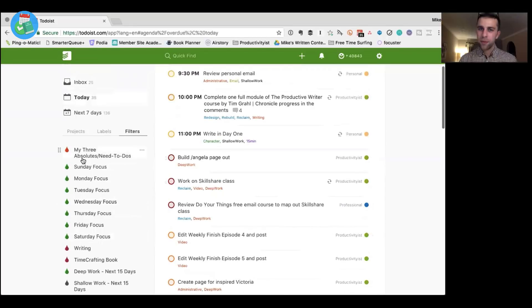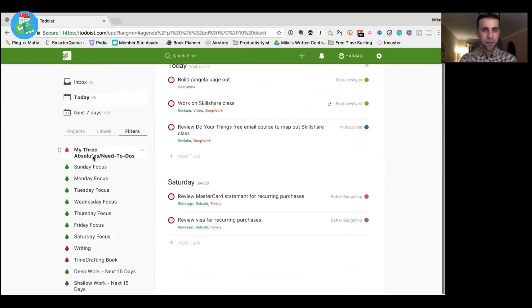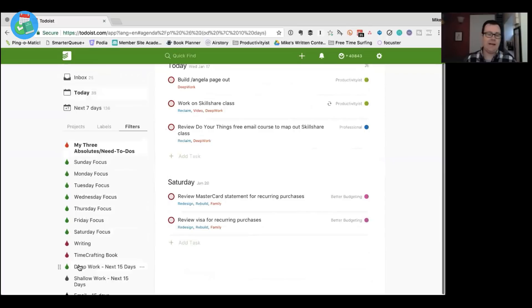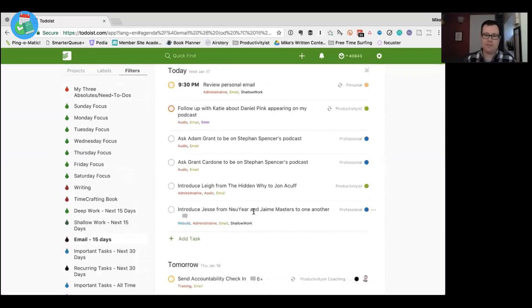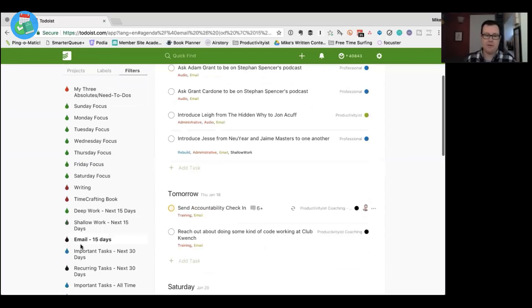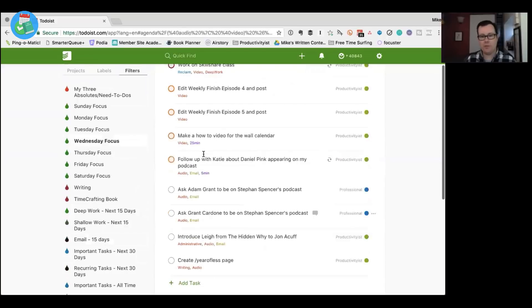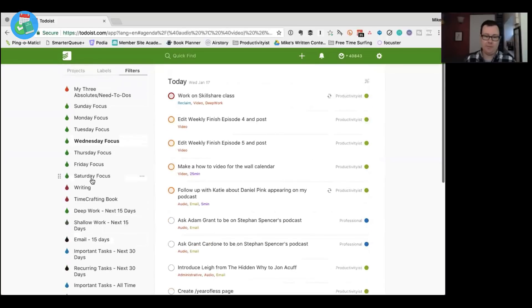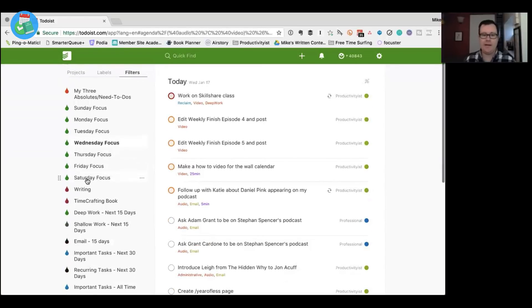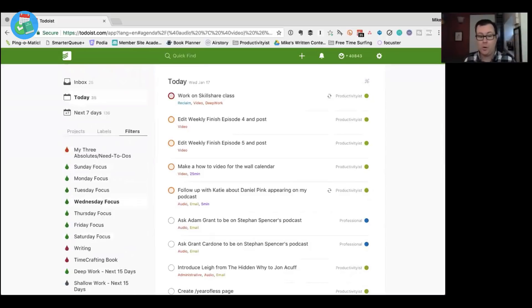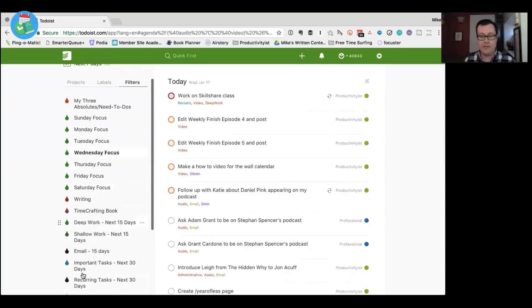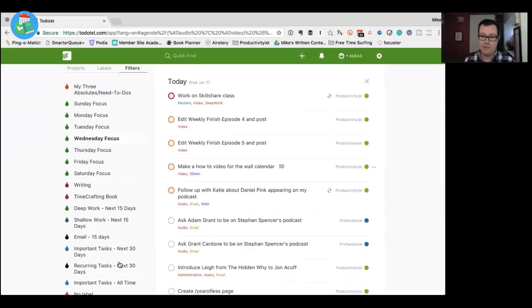So my workflow would be as follows: my three absolutes, Wednesday focus, and then I go to today. So I avoid doing, and then I have these other filters like what emails do I need to send? Okay, let me send all these emails. So once I get past the Wednesday focus or the daily focus, the daily theme, then I have it, that's where that starts to splinter off. Do I go to the today view or do I go to one of these other filters that I've set up?